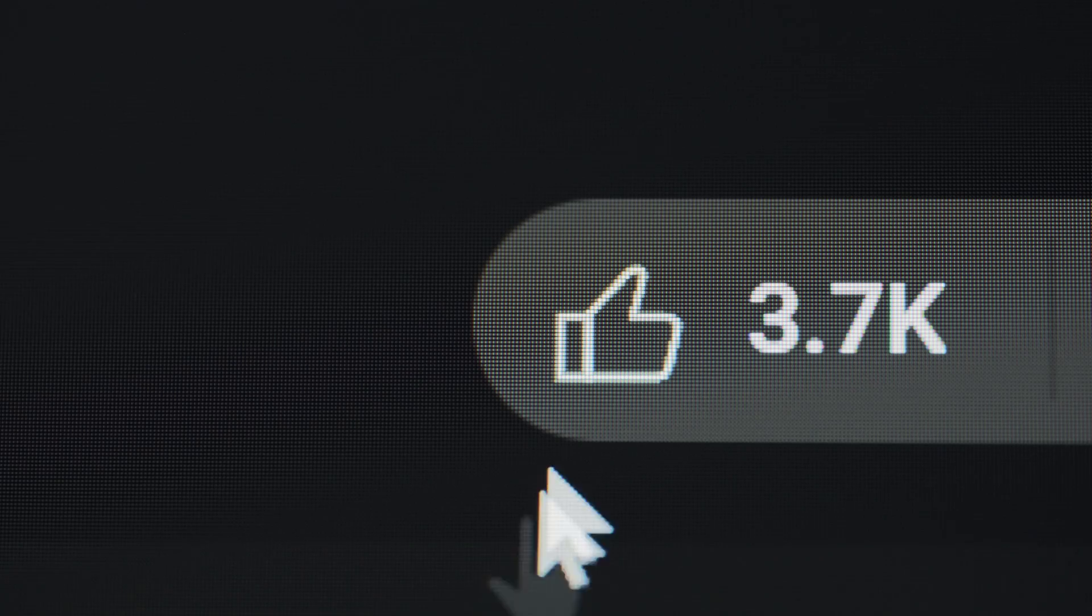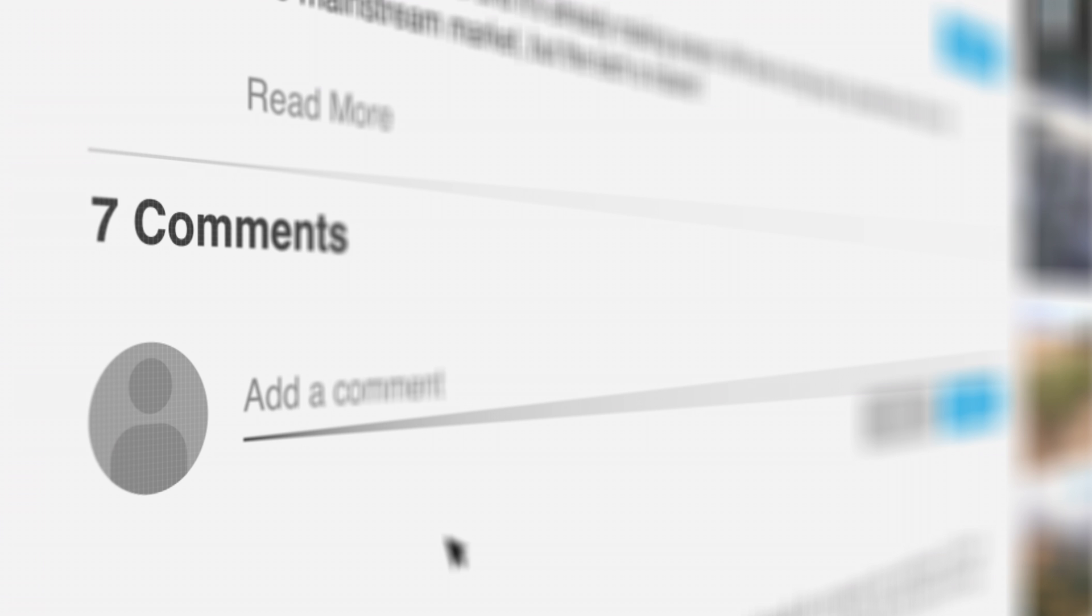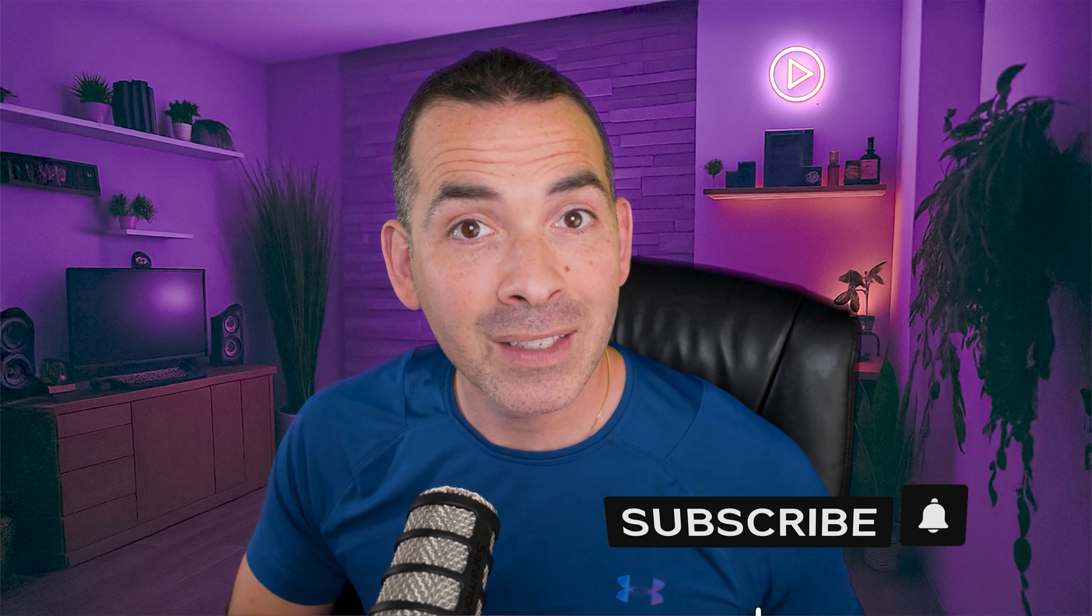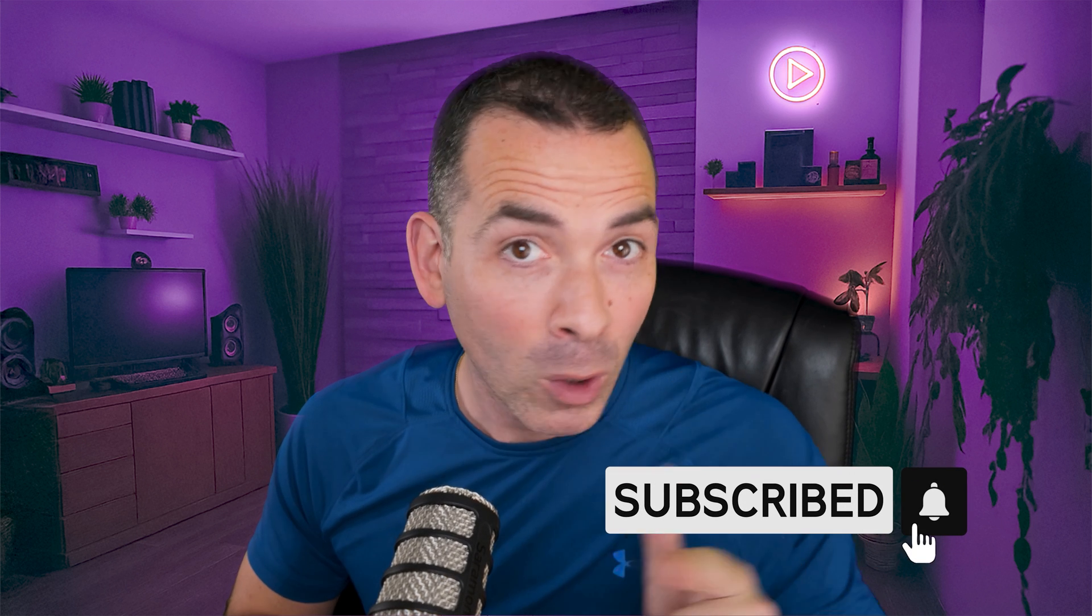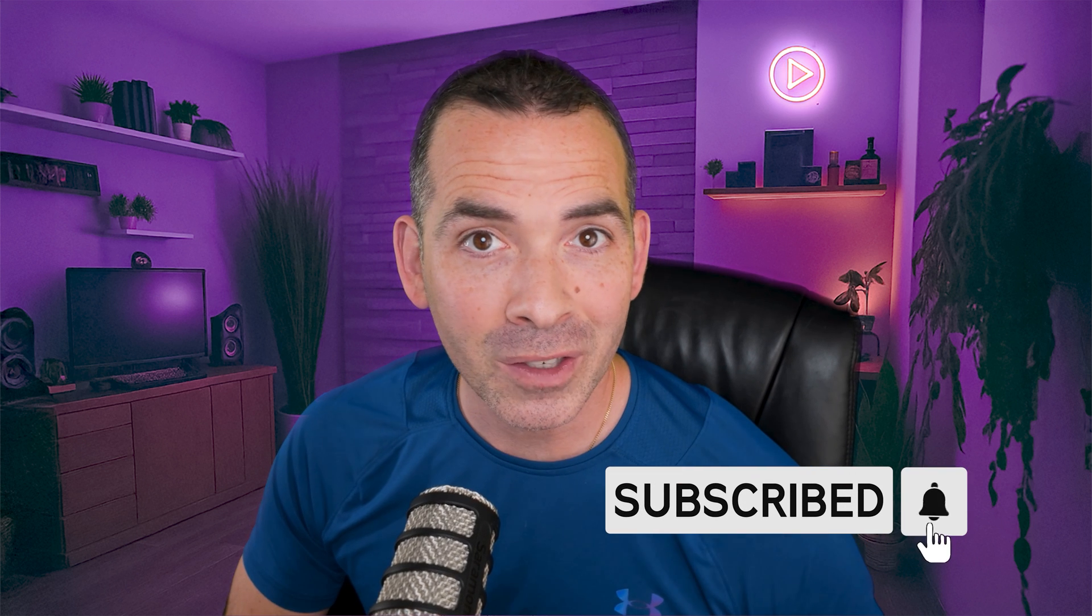So if even one of these tips were helpful for you, hit that like button or drop a comment below telling me your favorite After Effects tip, and be sure to subscribe for more post-production tutorials.